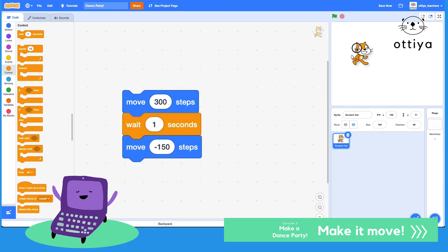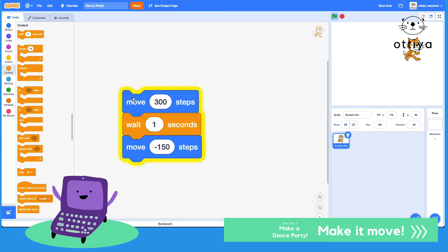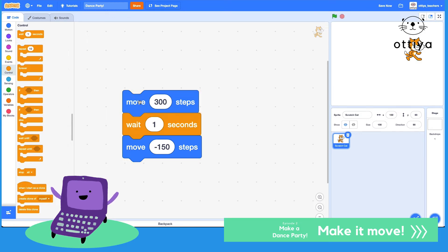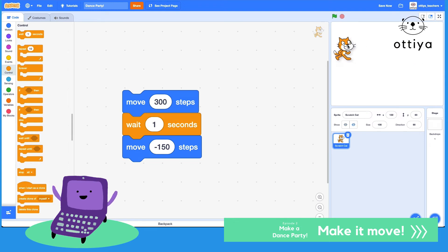So let's go to Control and choose the Wait 1 Second block. Let's see what happens — bring the cat over here. There we go, that's working. Pretty cool, huh?